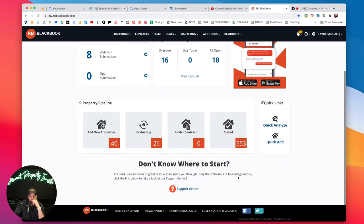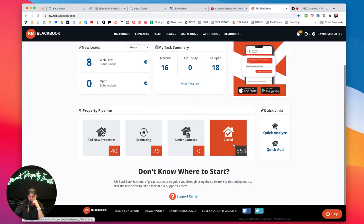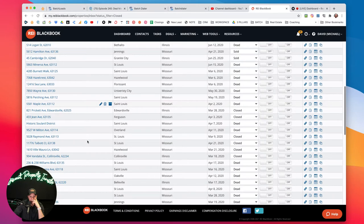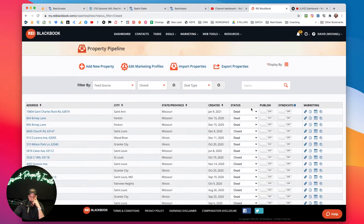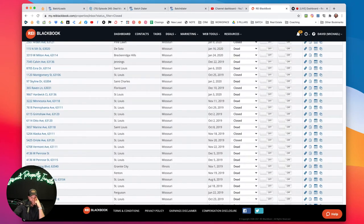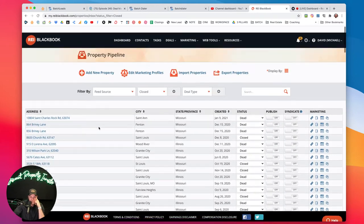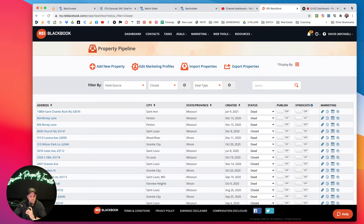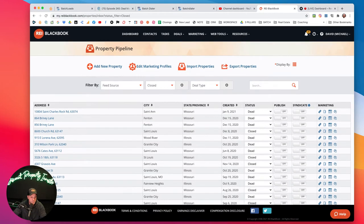We can click on 'Closed' - look at this, there are 553 closed deals in here as of right now. These are all the deals we've essentially added to the system. All the closed ones are deals we have successfully wholesaled. This system is really amazing - you can do tons of marketing in here, it's also a full-blown CRM. You can add your leads, it has a phone system, a driving for dollars app, and it's an all-in-one place to work your leads.